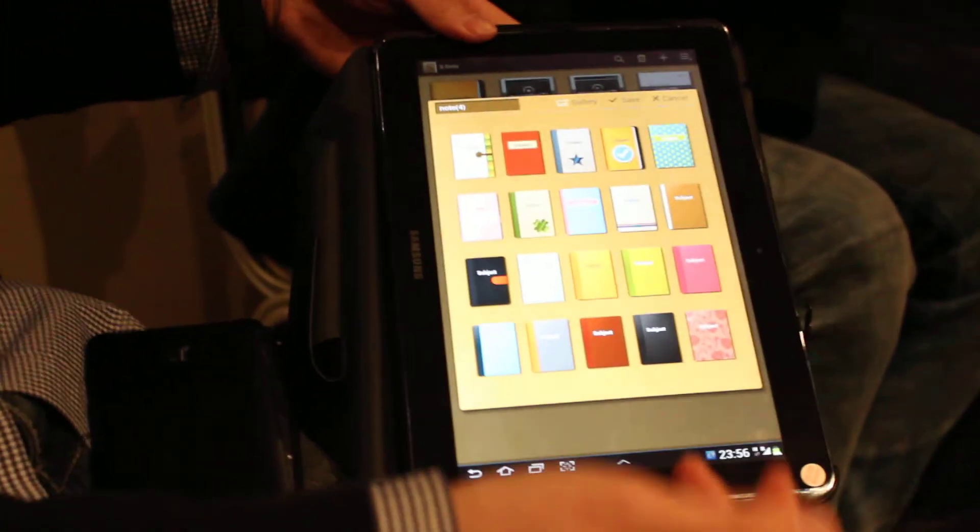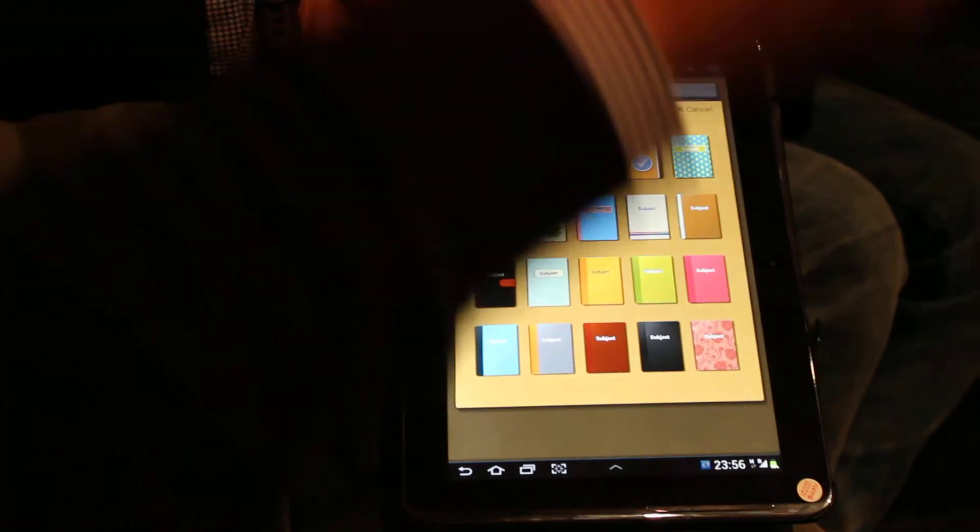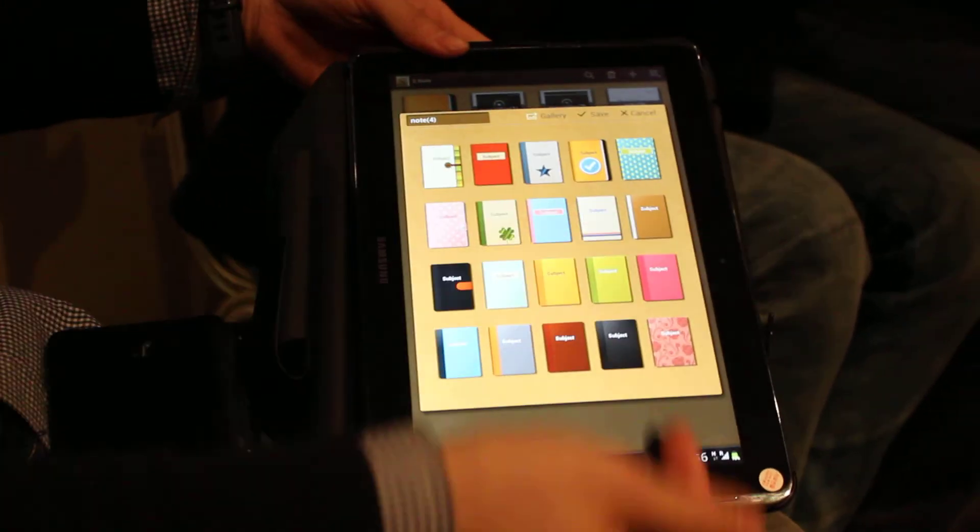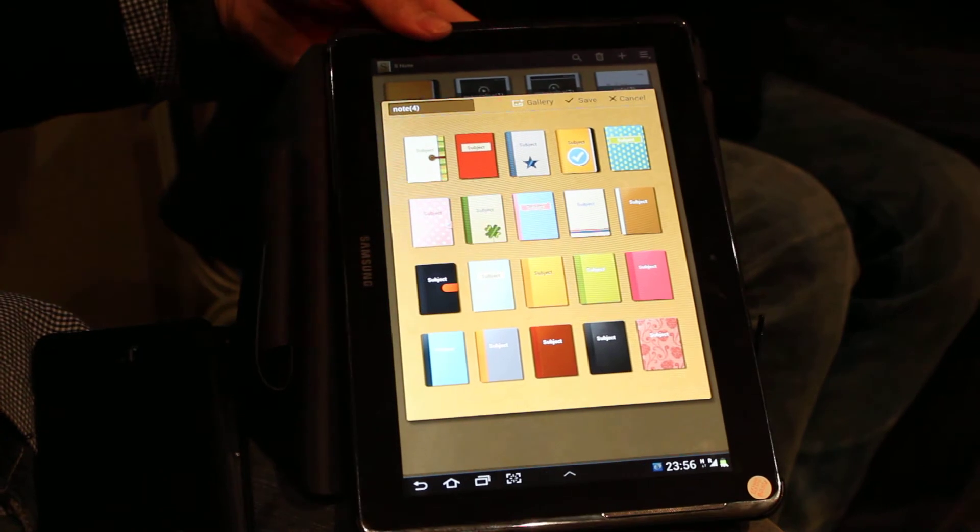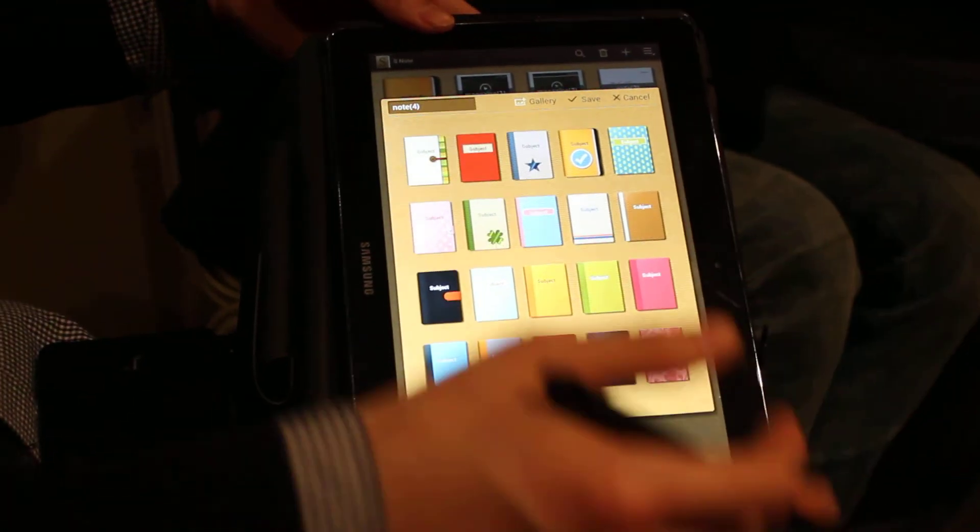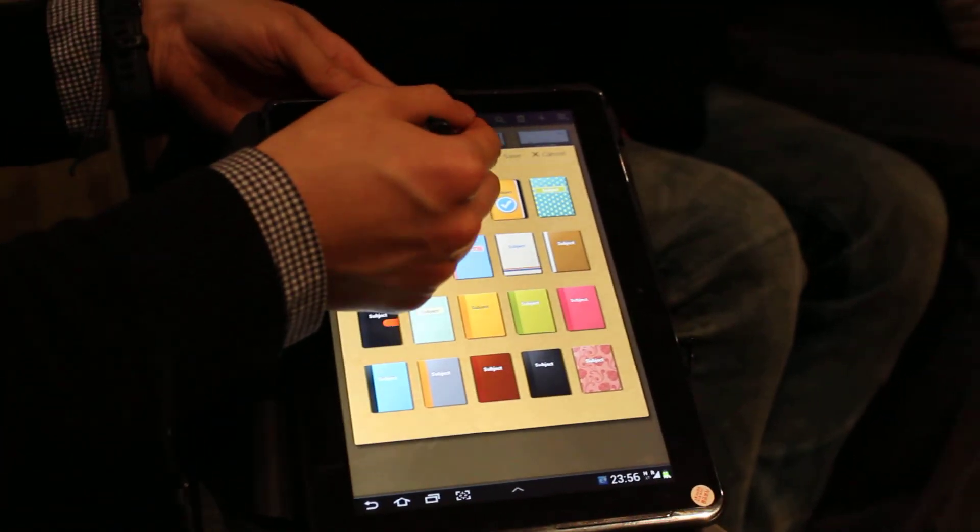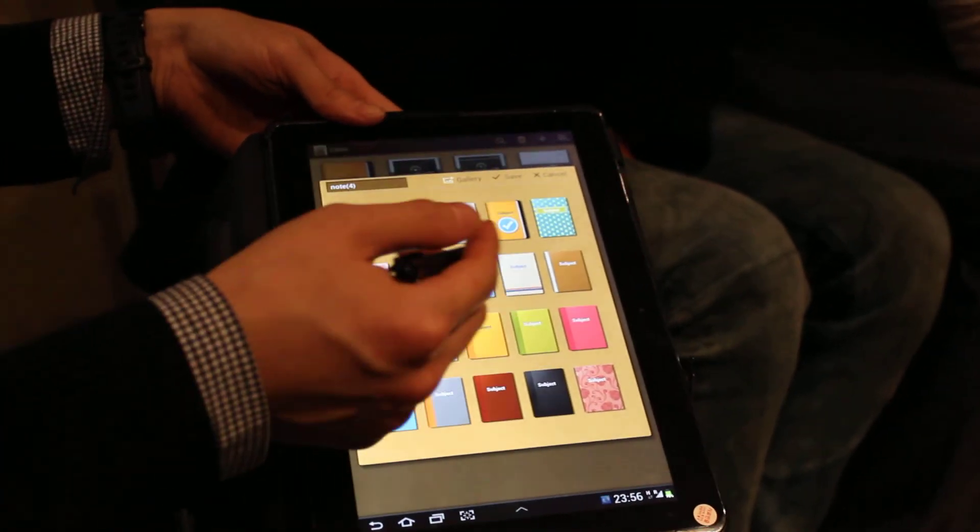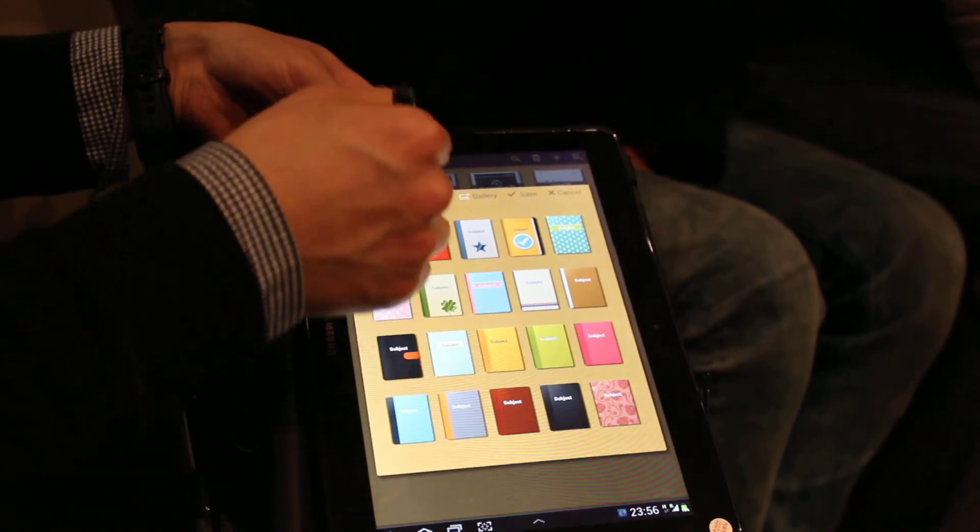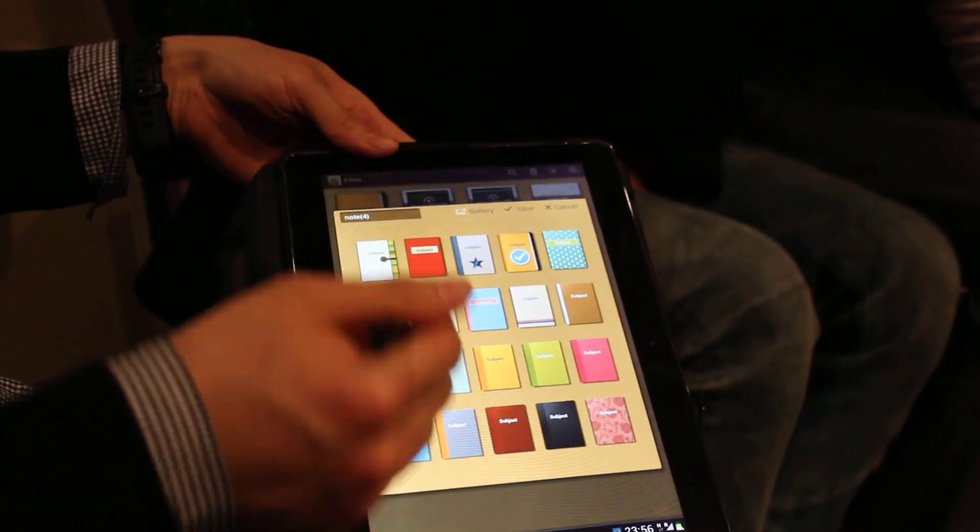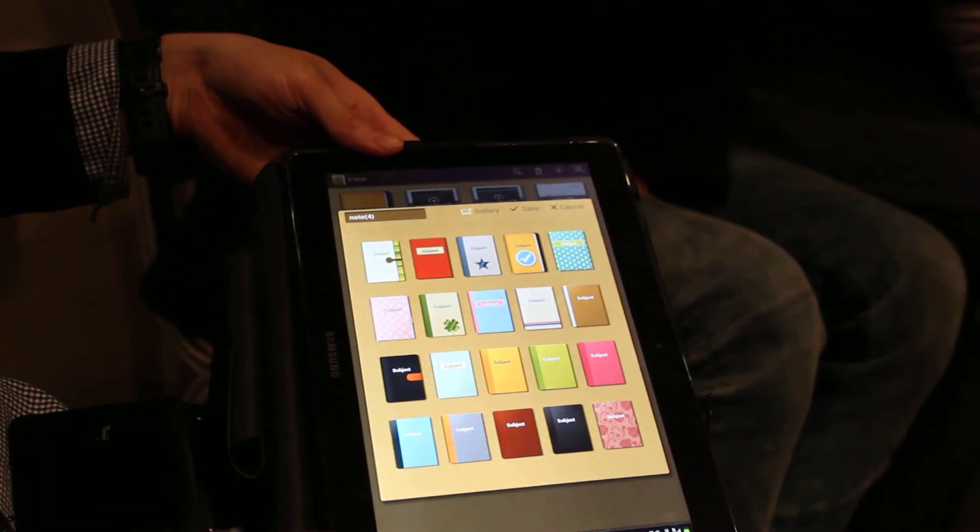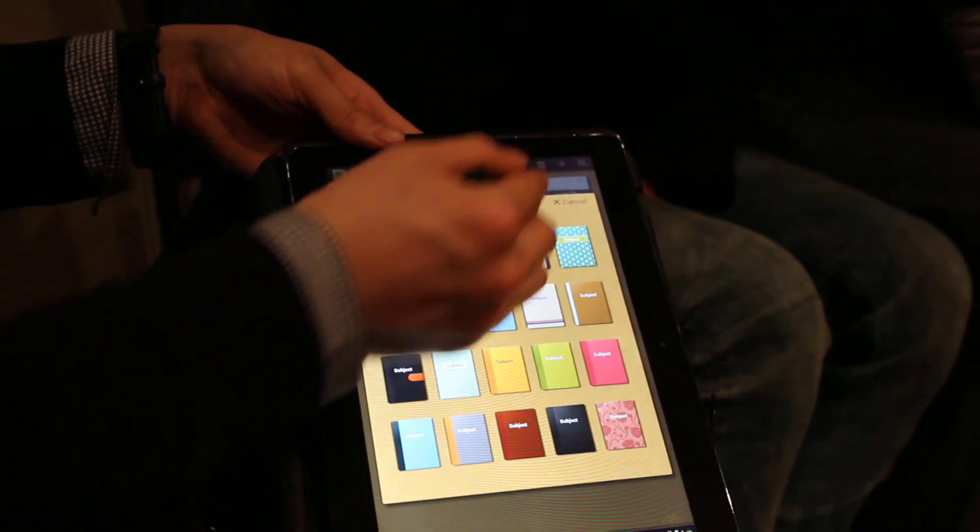Or when you make some drawing with your S-Note you can save with the JPG file. So you can import the gallery file to choose the own book cover.